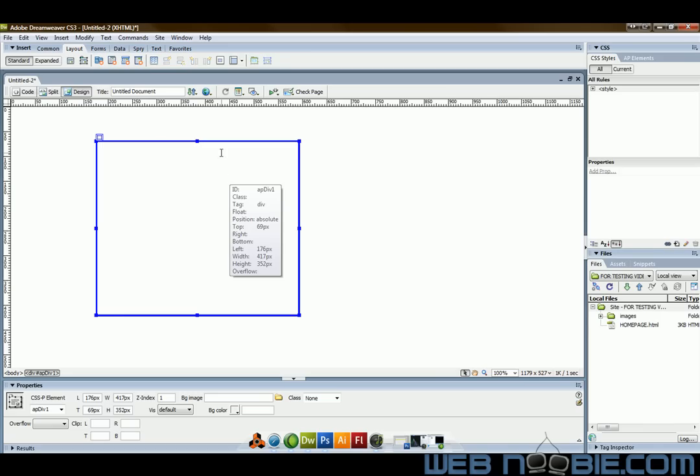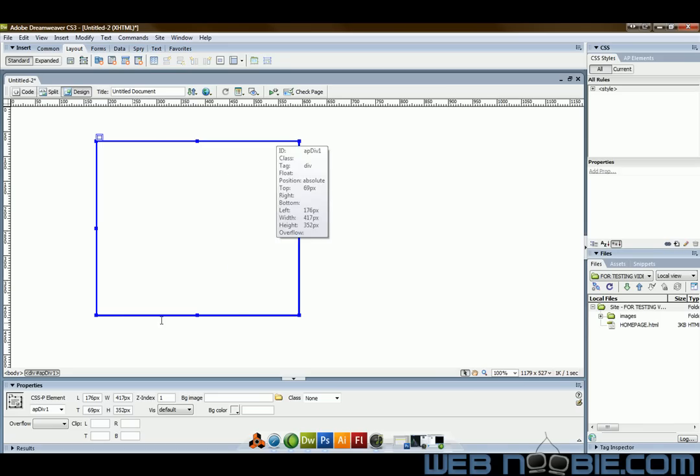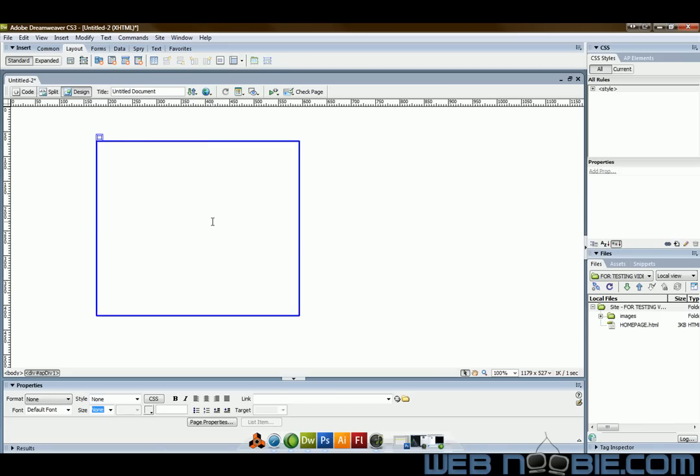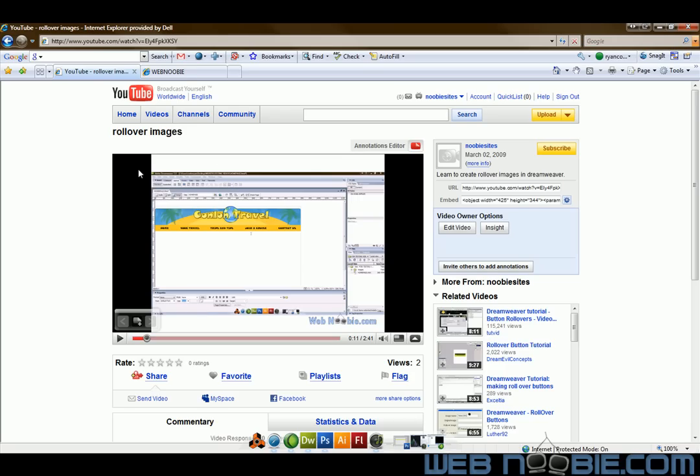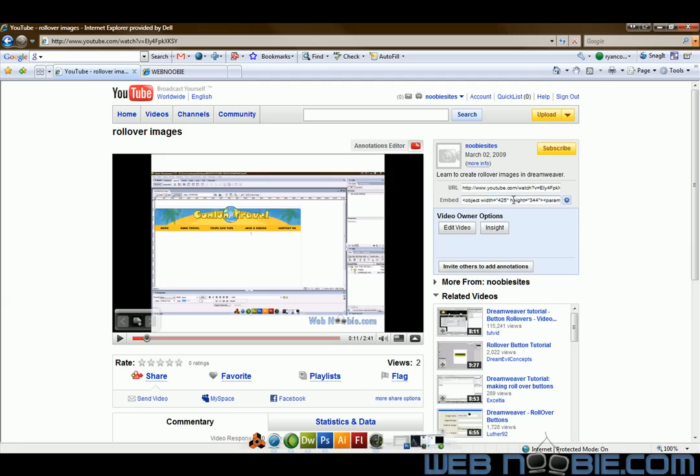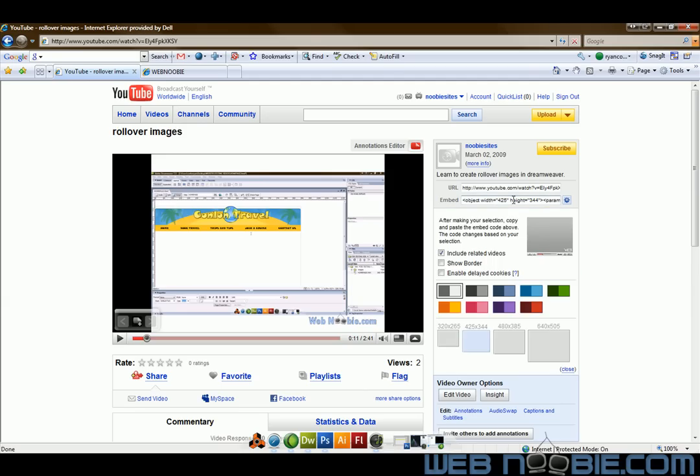What we want to do is we want to put a YouTube video inside this layer and in order to do that we need to go to YouTube. So conveniently I've got one of my video tutorials up here on YouTube and if you notice up here on the right hand side the embed feature and if you were to click on that embed feature.